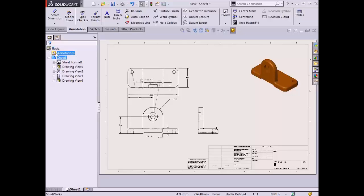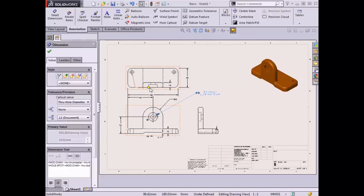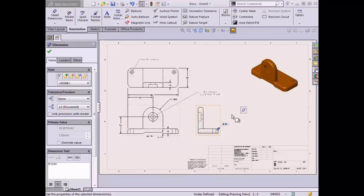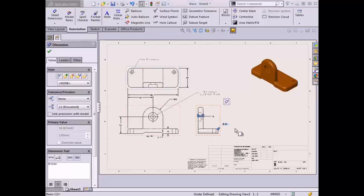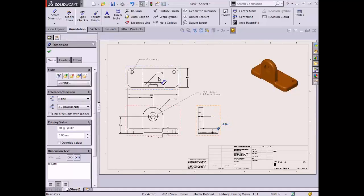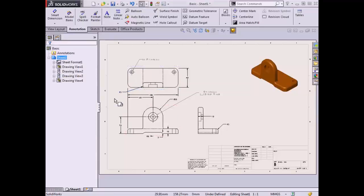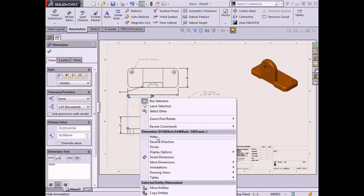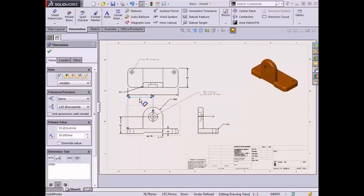Drawing dimensions can be manipulated in several ways. They can be repositioned by dragging the text with the left mouse button. To move a dimension to another view, it can be dragged while holding the Shift key on the keyboard. To copy a dimension to another view, it can be dragged while holding the Control key. If you wish to remove a dimension from a view, it can either be hidden from the right-click menu, or deleted by selecting the dimension and hitting the Delete key.